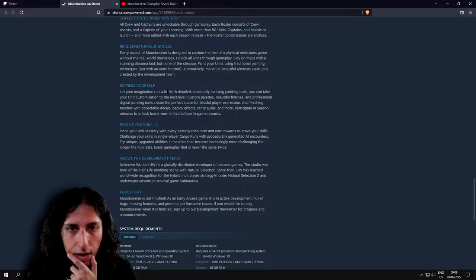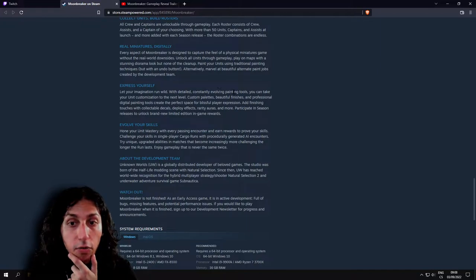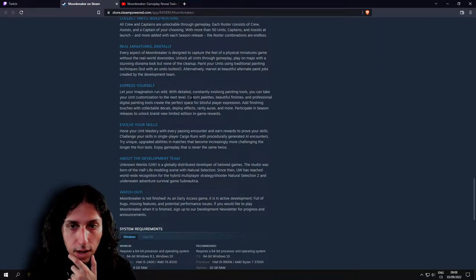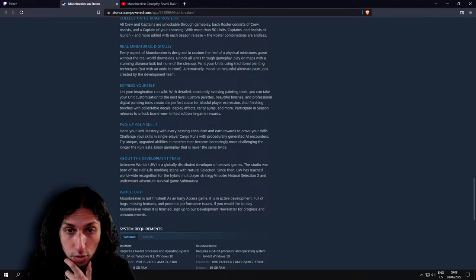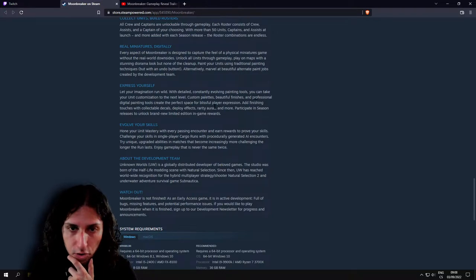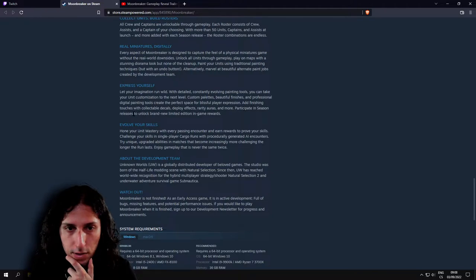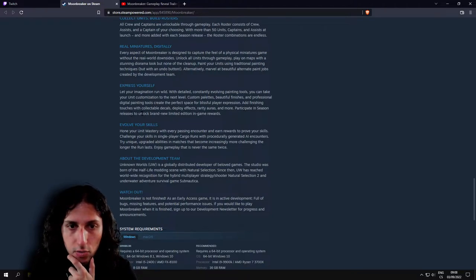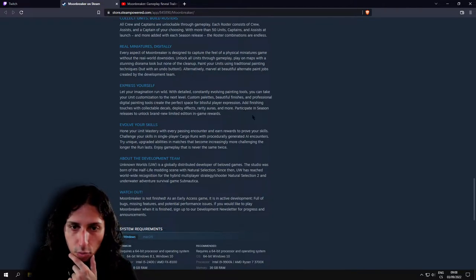Yeah, this is what actually intrigued me. With detailed, constantly evolving painting tools, you can take your unit customization to the next level. Custom palettes, beautiful finishes, and professional digital painting tools create the perfect space for blissful player expression. Finishing touches with collectible decals deploy effects, rarity, auras, and more. Participate in season releases to unlock brand new limited edition in-game rewards.